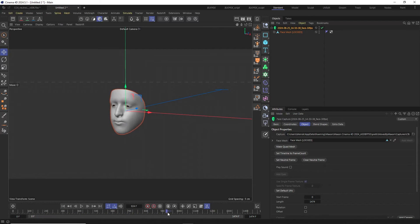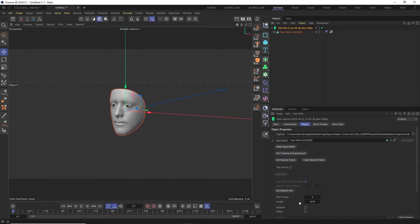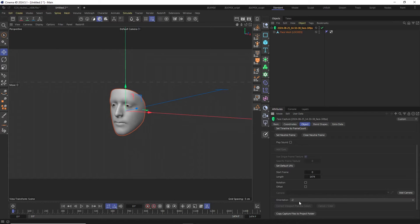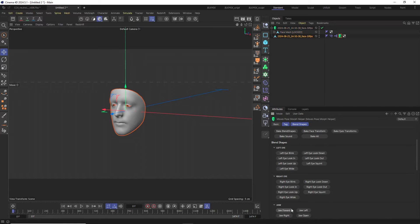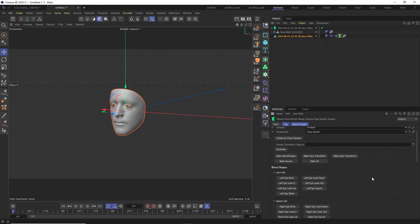As we need an animated postmorph tag to retarget the data to the face rig, the next step is to create one by clicking the create postmorph button at the bottom of the object tab of the face capture object.